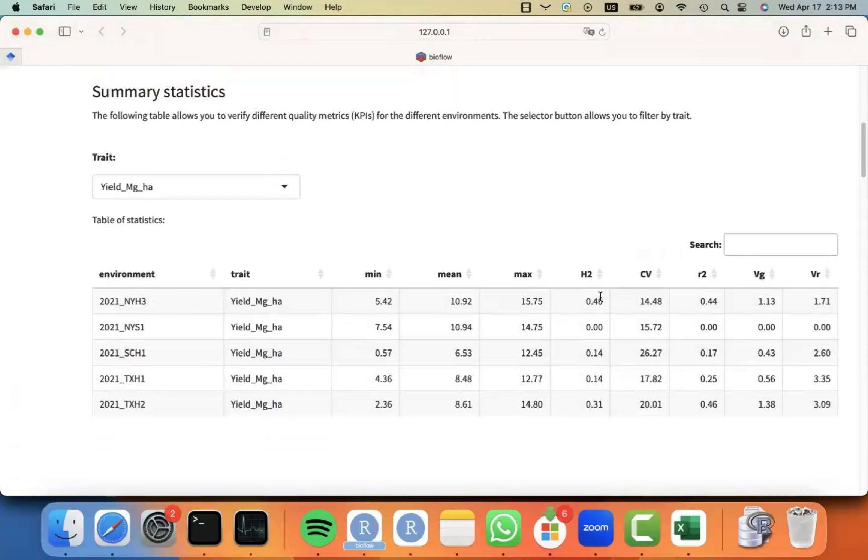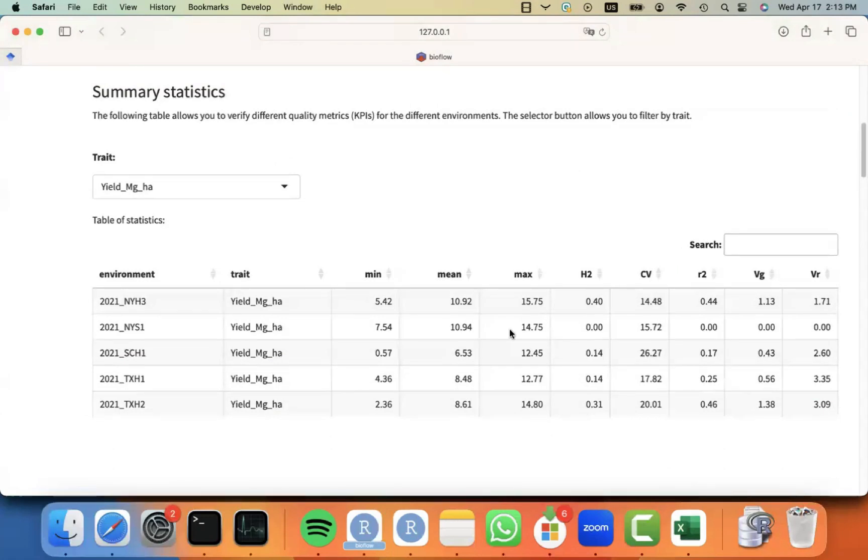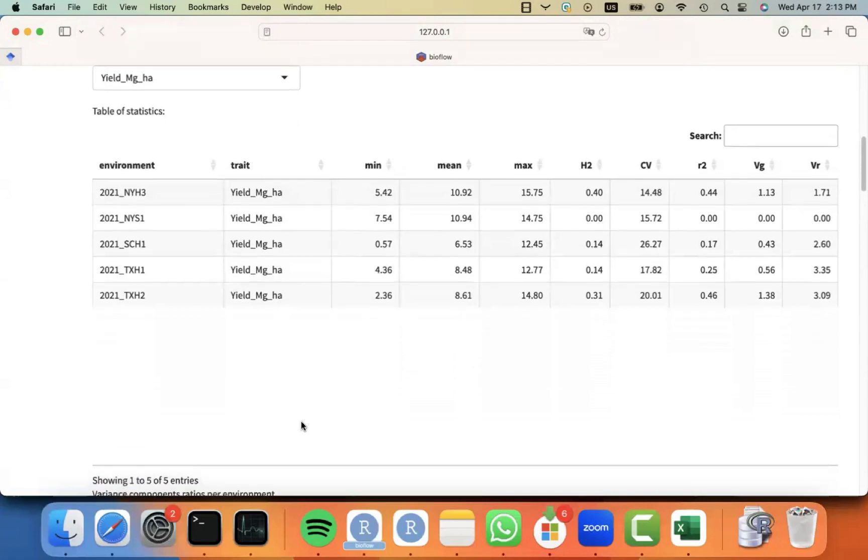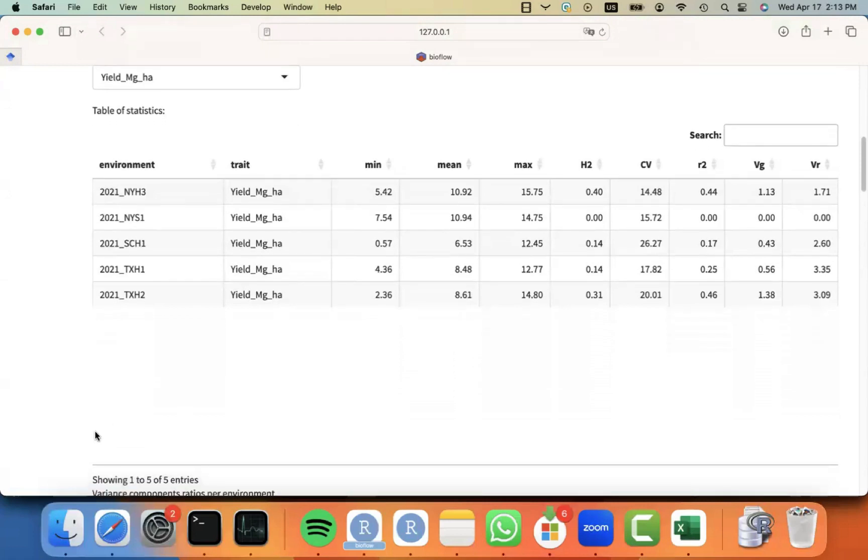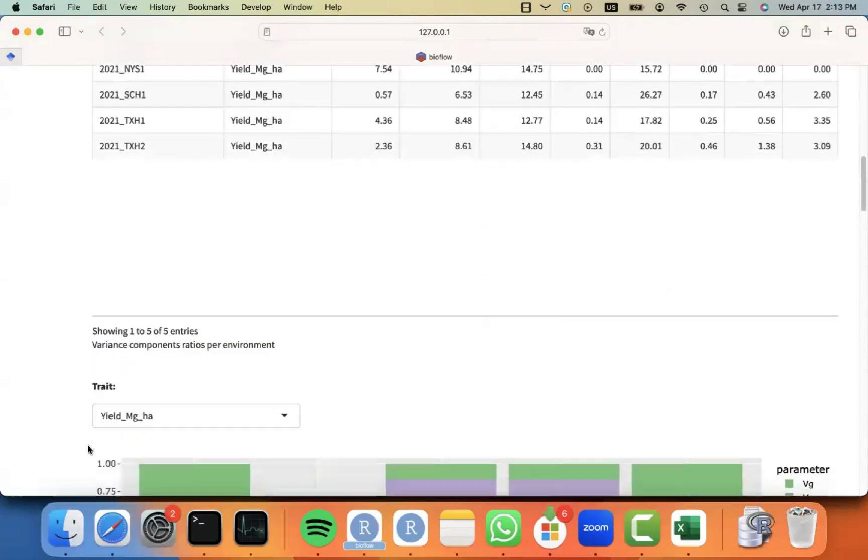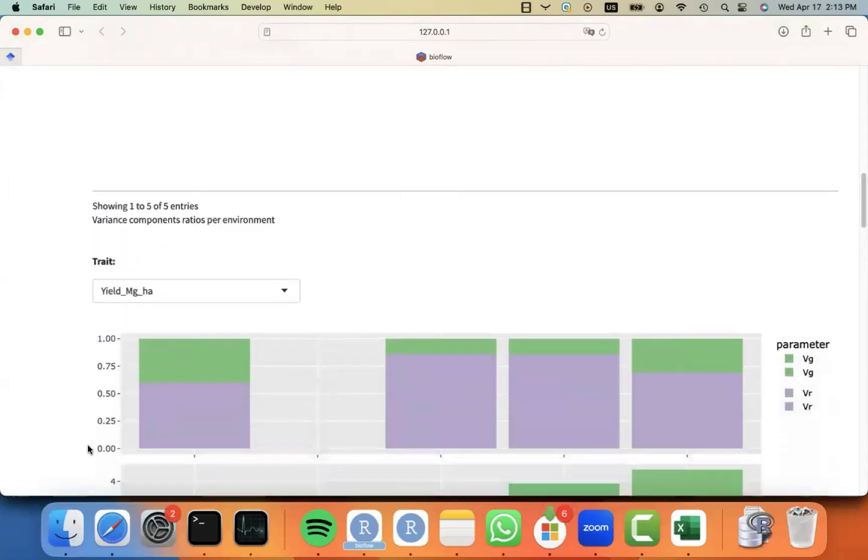the value of the heritabilities, the value of the reliabilities, the coefficient of variation. And you can quickly identify some environments that did not have enough genetic signal and should be probably excluded from procedural analysis.